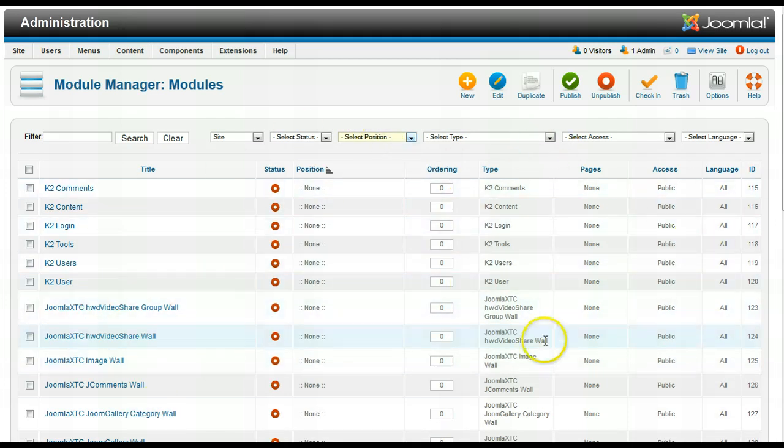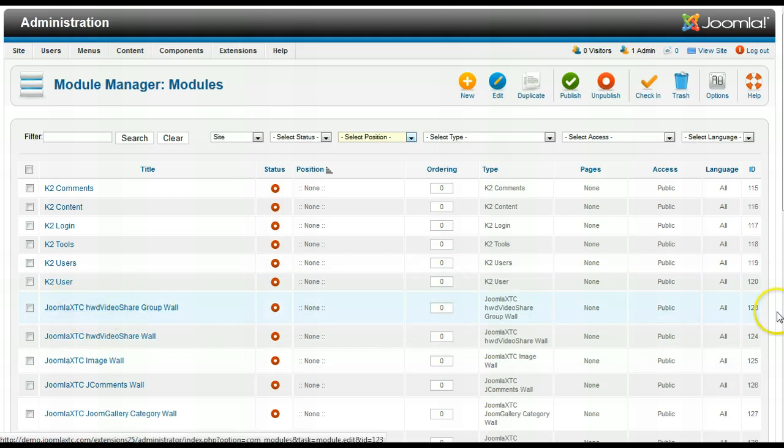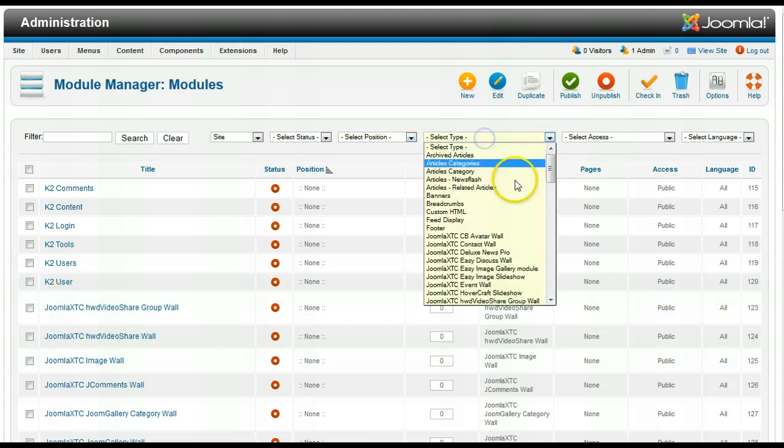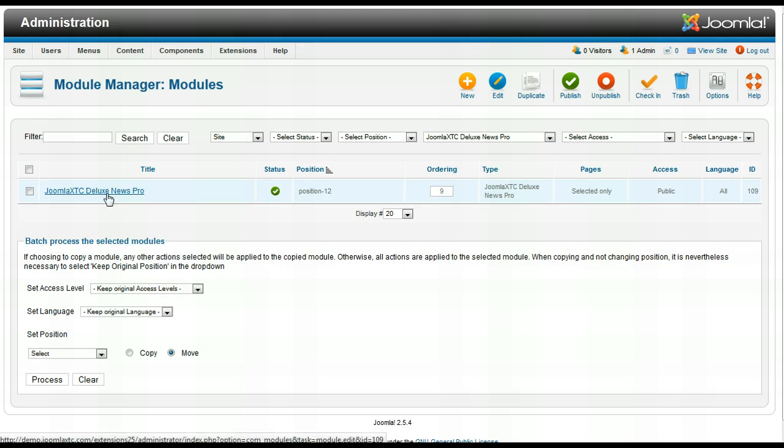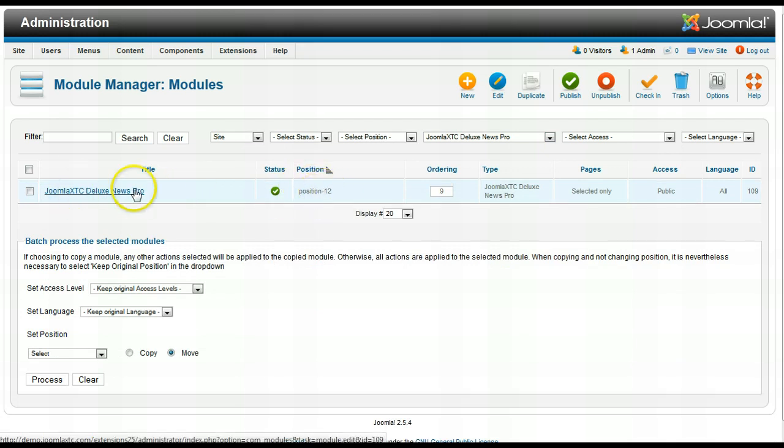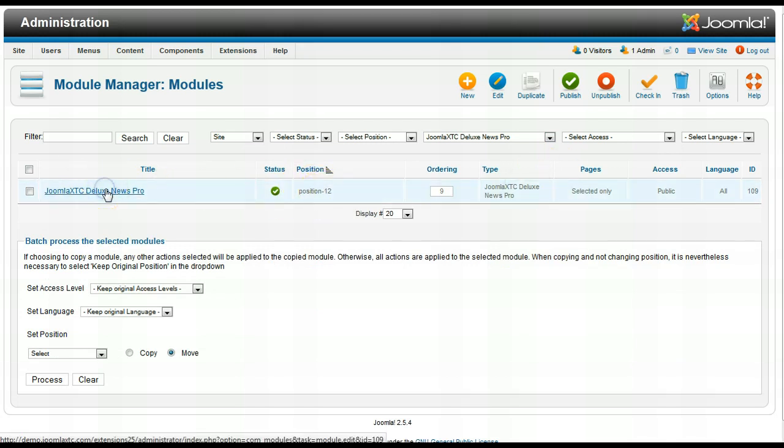Now let me show you something else you might not know about. So let me go to our Deluxe News Pro. I see it's position 12 here. Let me open it up to edit it.